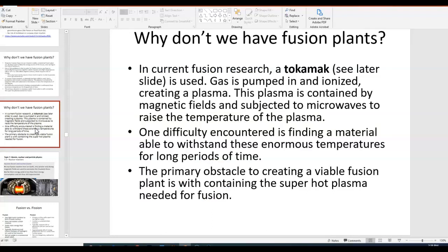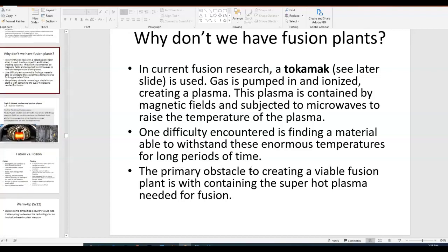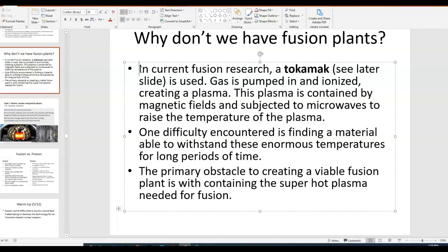That is the idea of a tokamak. One of the primary obstacles is not only creating a really high temperature plasma, but containing that high temperature plasma needed for fusion. The tokamak is definitely not the only method of containment — but it's one I've seen on past IB exam questions, which is why I'm mentioning it. There are lots of different companies doing lots of different research into lots of different ways to contain nuclear fusion, and some methods are farther along than others. Hopefully within the next couple of decades we can come up with a viable nuclear fusion plant.